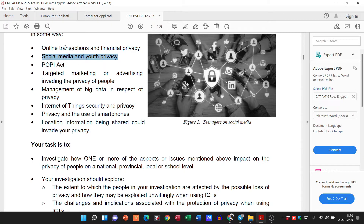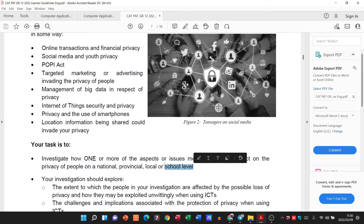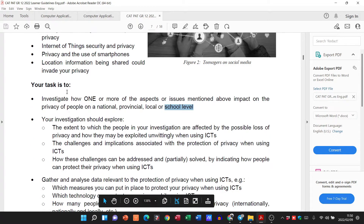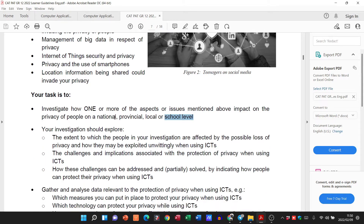For instance, looking at youth privacy and social media at a school level — first defining those terms and then looking at how that actually plays out in the daily lives of learners. What are learners doing with social media? The investigation should explore the extent to which people are affected by the possible loss of privacy, the challenges and implications associated with the protection of privacy when using ICTs, and how those challenges can be partially solved by indicating how people can protect their privacy themselves.